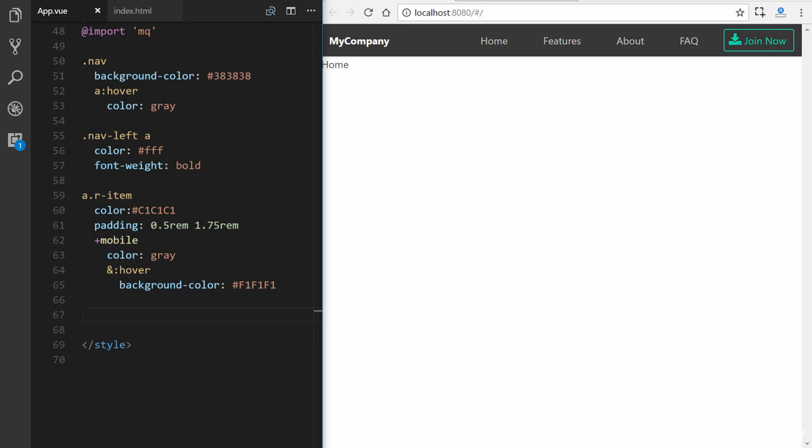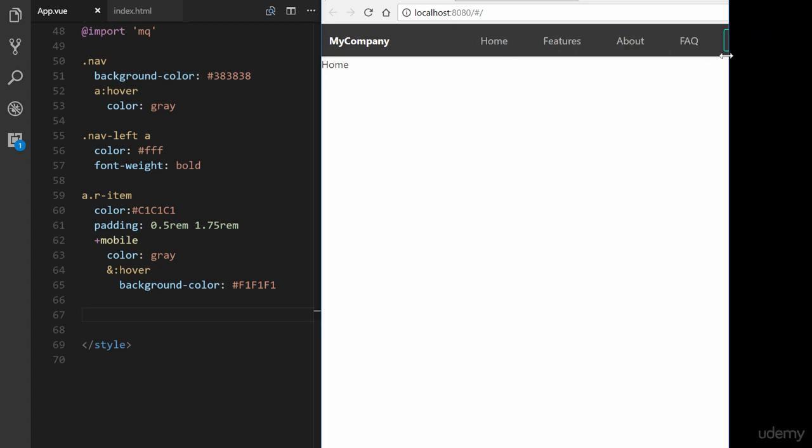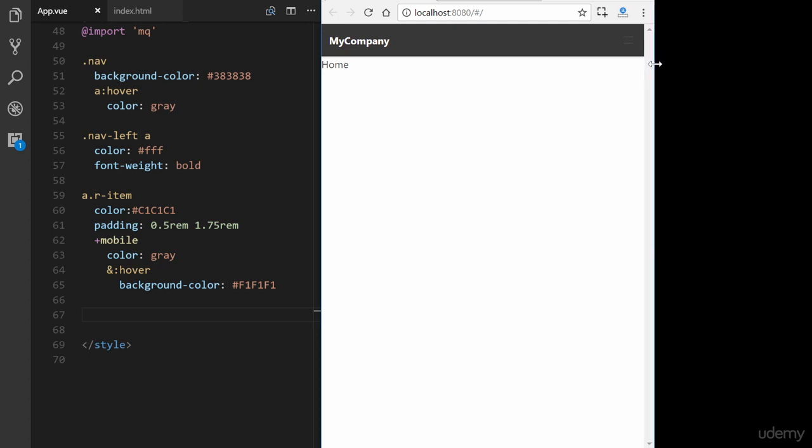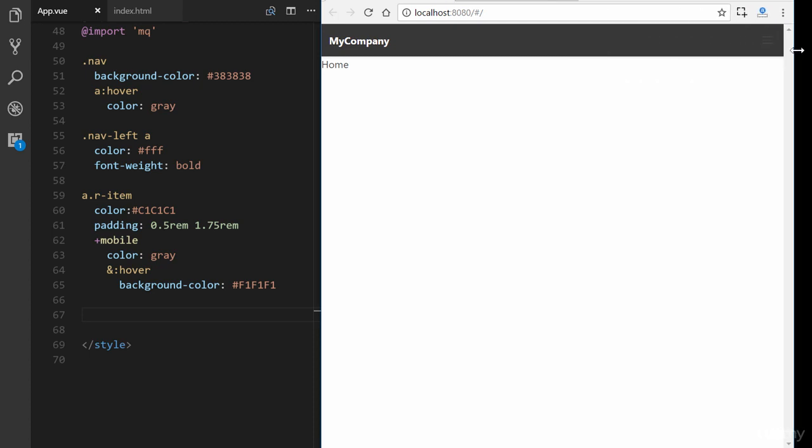So in the next section, we're going to focus on getting this responsive navigation actually working. And if you look right here, we could see we click on it. Nothing happens.